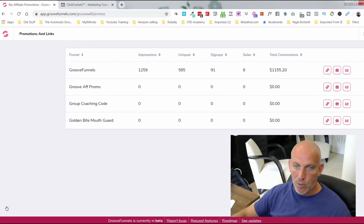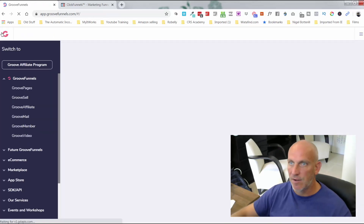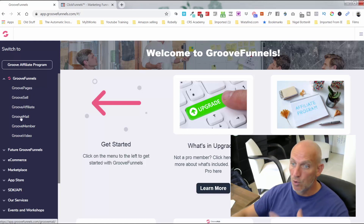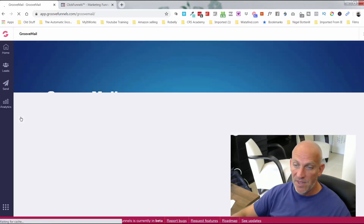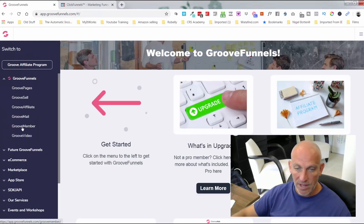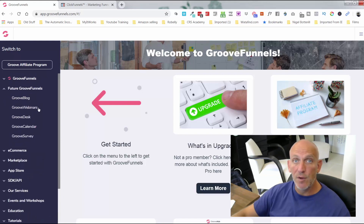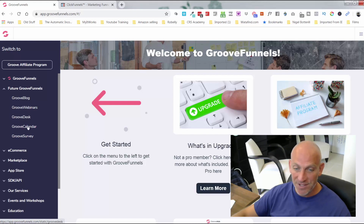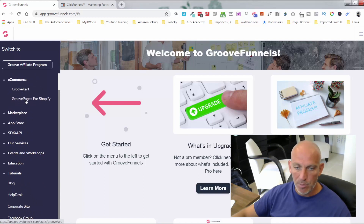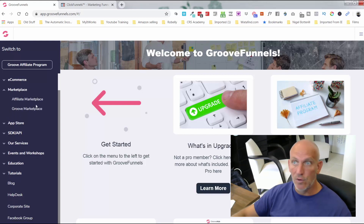With the free account there's so much you can do: build a website, a lead magnet sales funnel, sell your products, and create an affiliate program — all for free. With the full suite you also get GrooveMail launching around the middle of next month. When you sign up for your free account you get access to GrooveMembers, GrooveVideo, and all future Groove products as a lifetime backer — GrooveBlog, GrooveWebinars, GrooveDesk, GrooveCalendar, and GrooveSurvey.